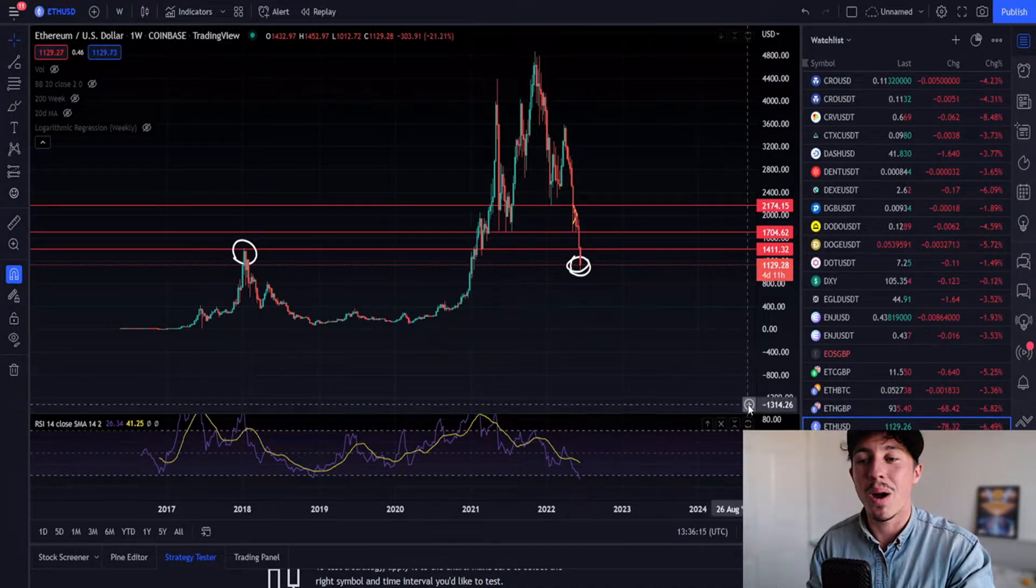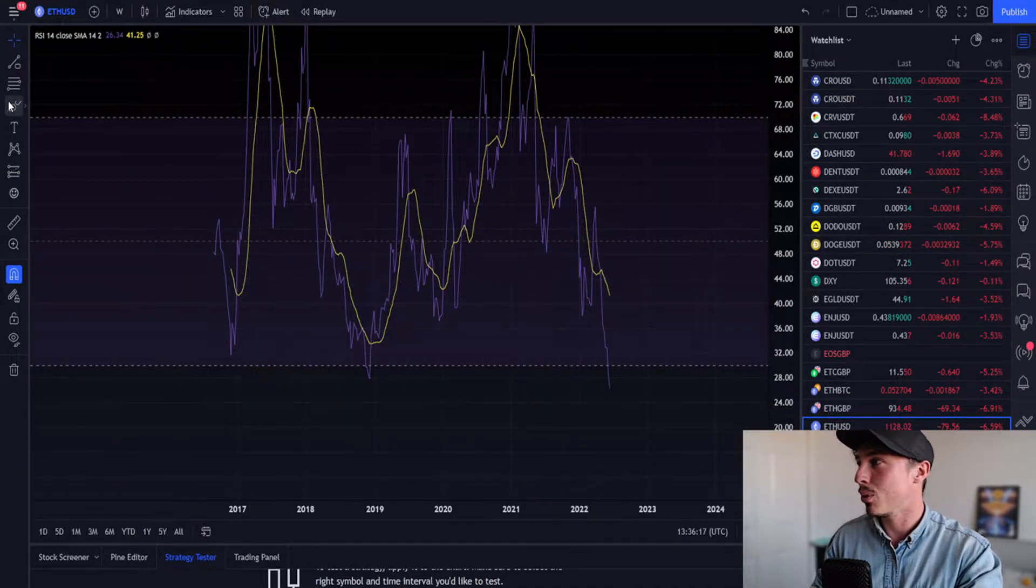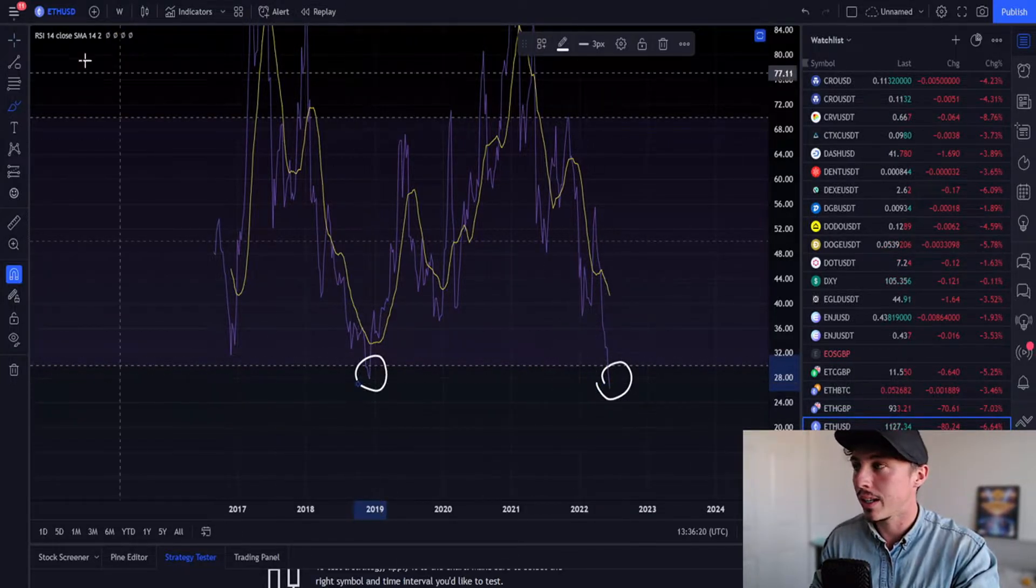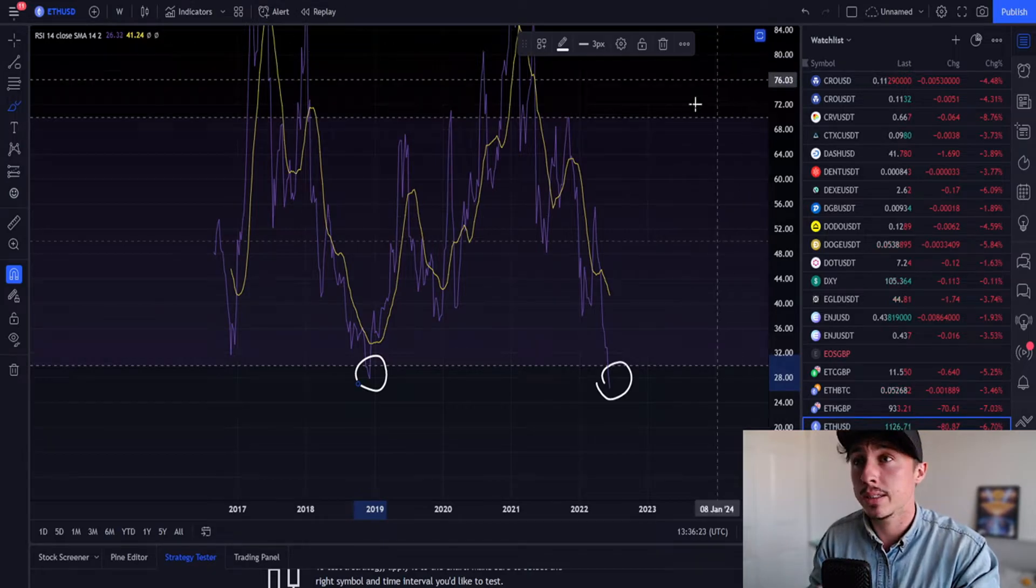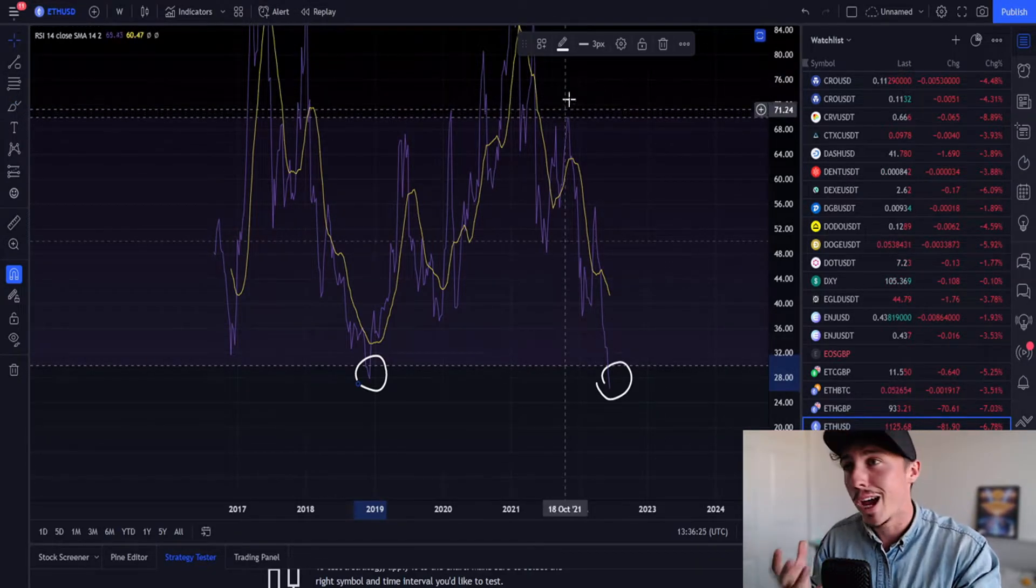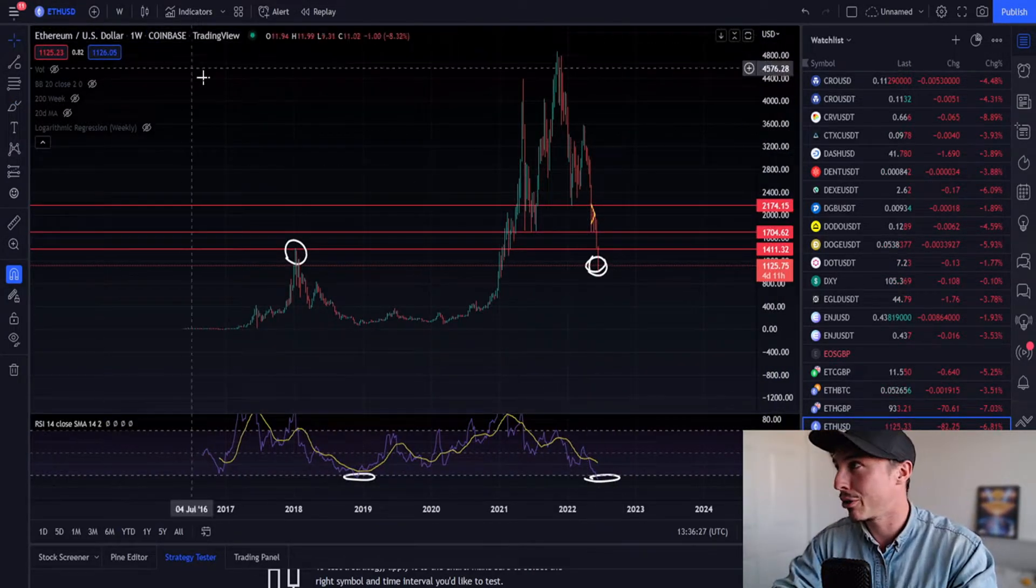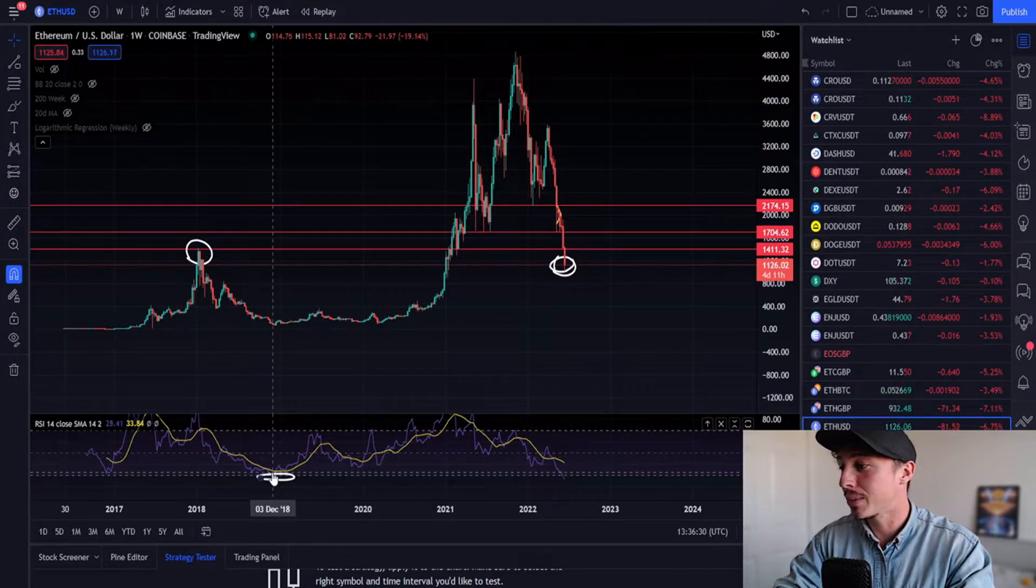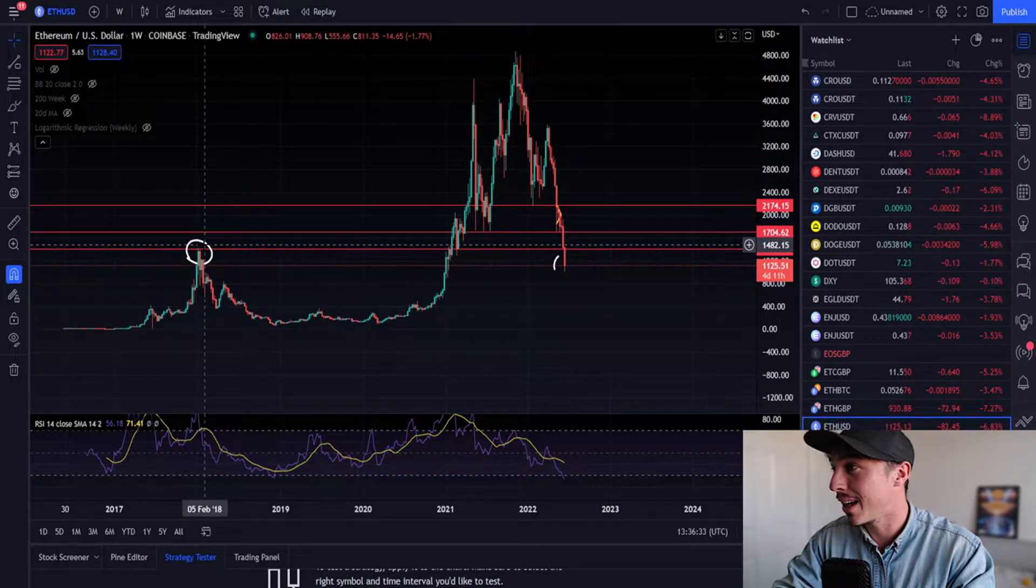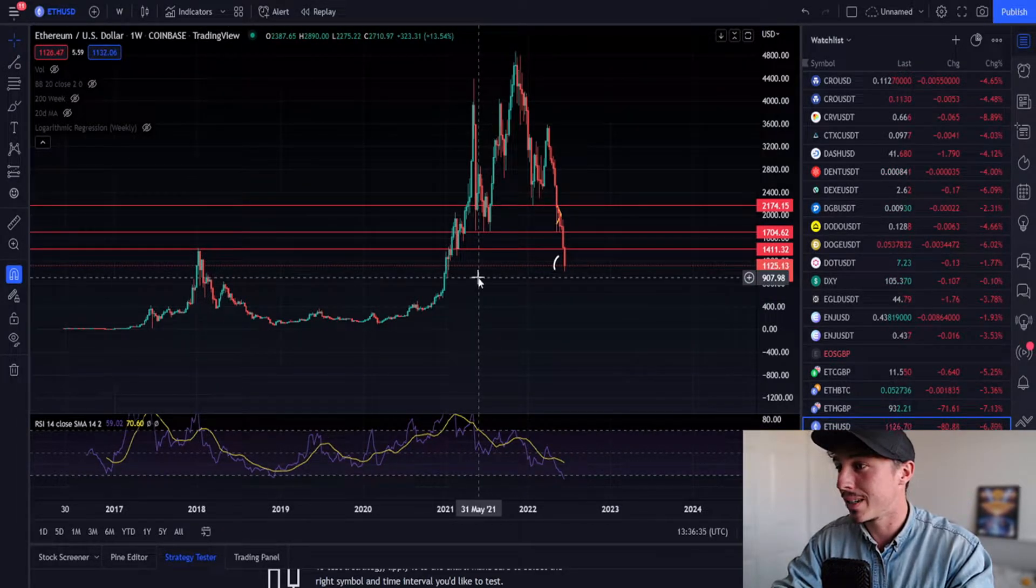If we look at the RSI, we have not been this low for four entire years on the weekly time frame. So even the RSI is suggesting that now could effectively be a really good time to grab some Ethereum. But is it over? Are we going to get a bounce to the upside, or are we yet to see further capitulation to the downside?